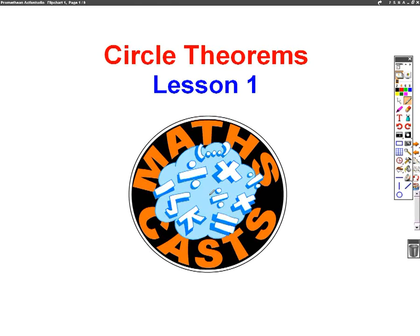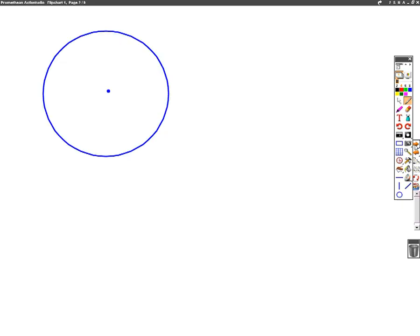Hello, we're going to do a maths cast now on circle theorems. There are eight circle theorems you need to learn, and in lesson one we're going to go through four of them. We'll go through the other four in lesson two. So let's begin.